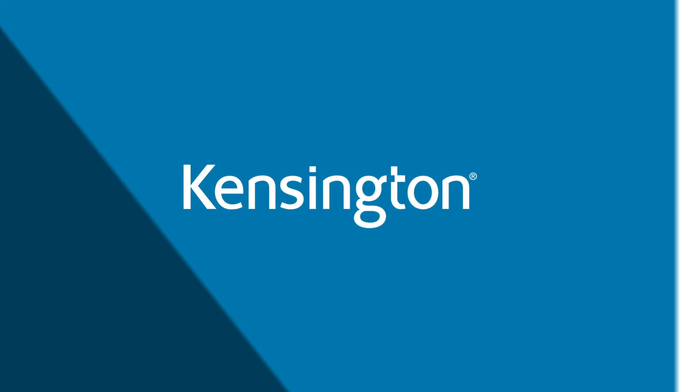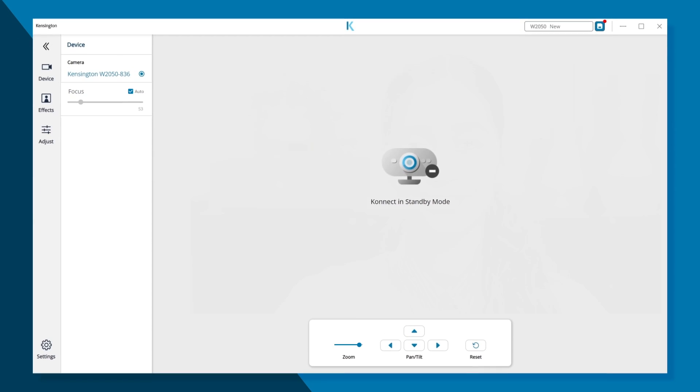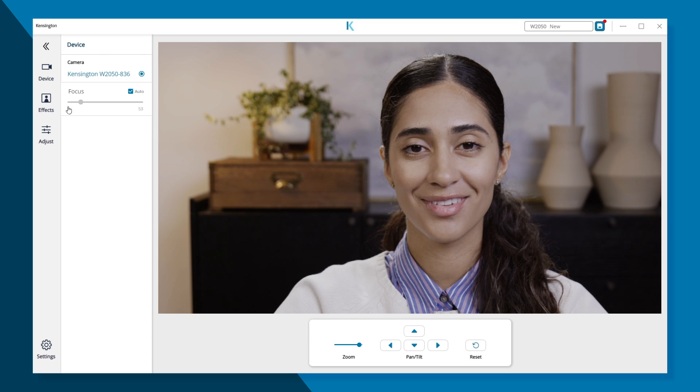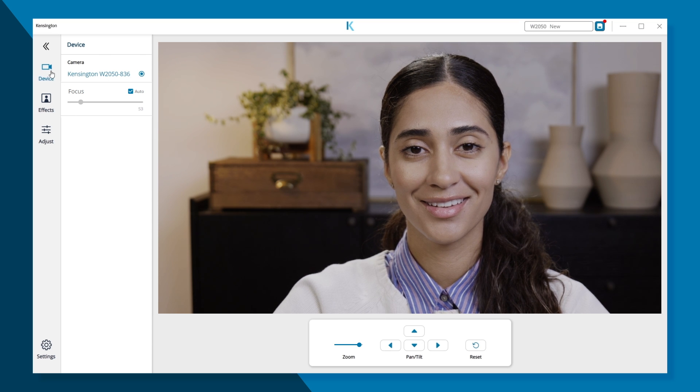Introducing Kensington Connect. With Kensington Connect, you can customize your setup to look your best in any environment.